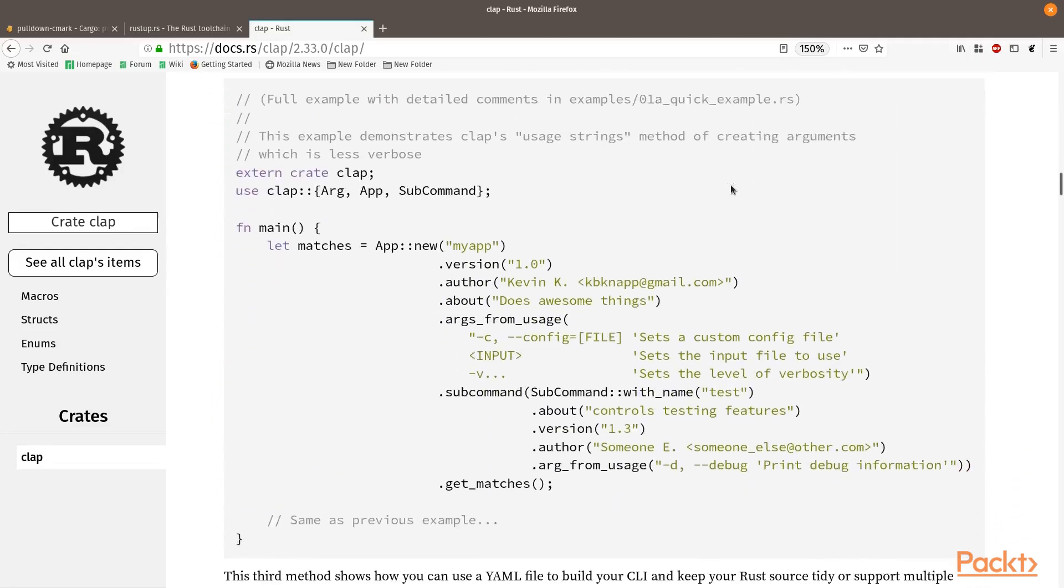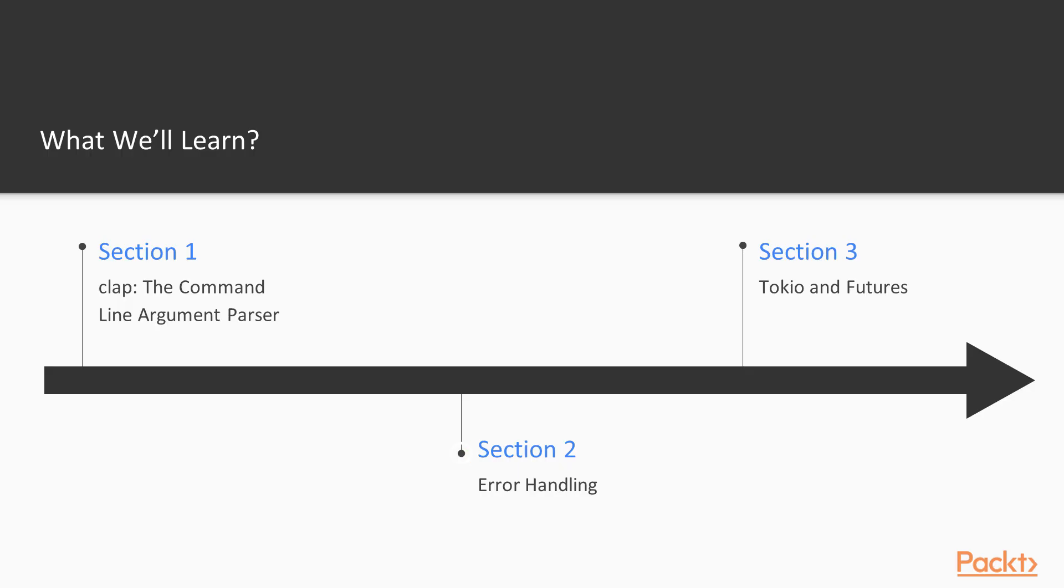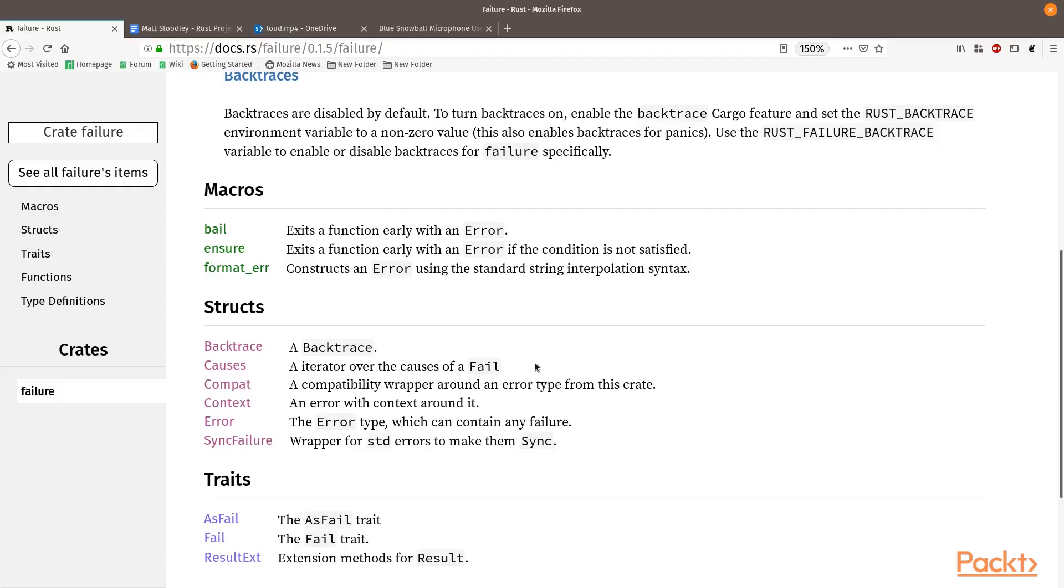During the second section, we are going to be using the Failure crate, which is built to make handling errors much simpler. Because different libraries return different kinds of errors and because Rust is type safe, often you may find you need to create a large error type to handle all of these different kinds of errors. But with the Failure crate, there is a mechanism for bringing these all together.